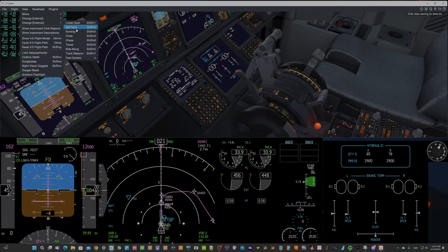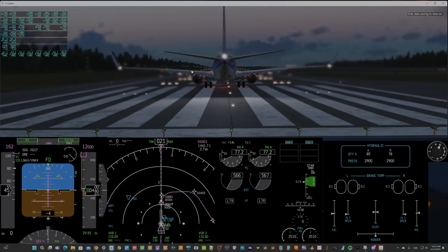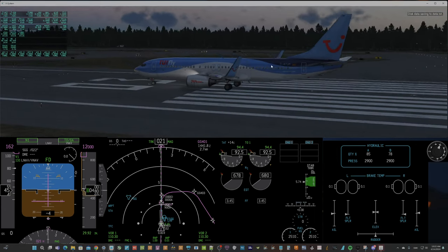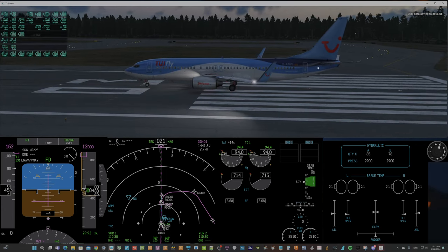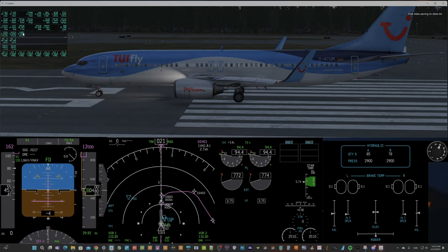And external chase. There we have some good view.